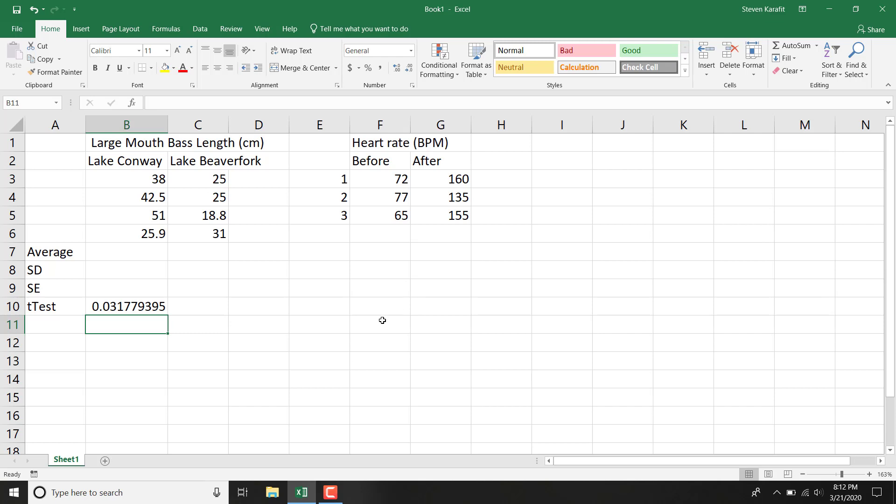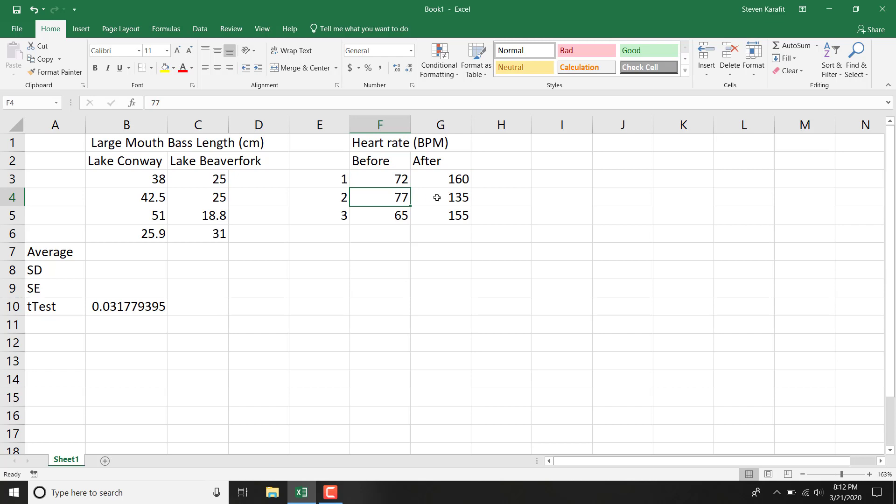And that's all there is to it. Now, for this other data, this is different. Here we have person number 1, 2, and 3. We have the heart rate of person number 1 before exercise and after. Person number 2 before and after and 3 before and after. So they have paired data here.